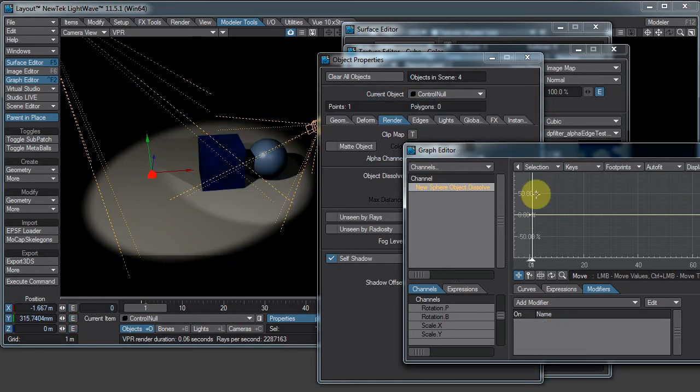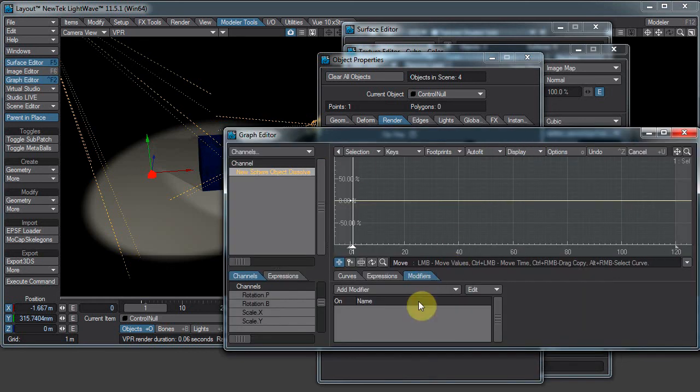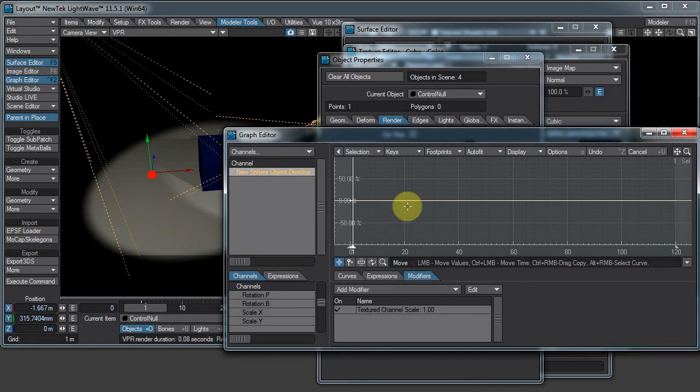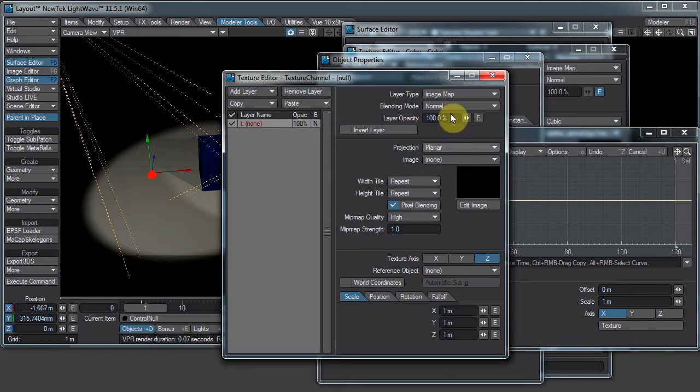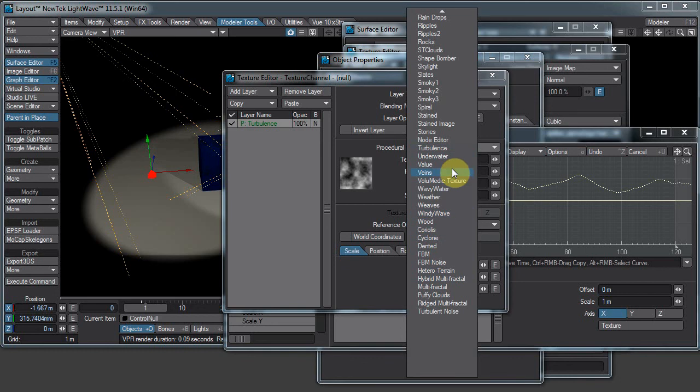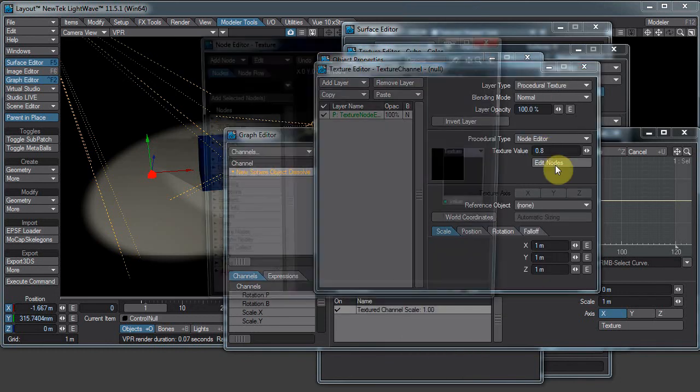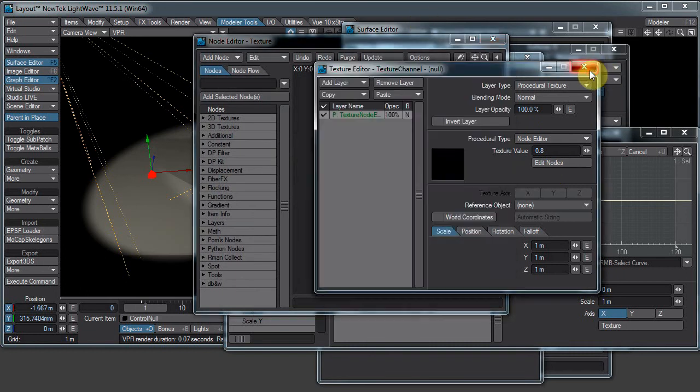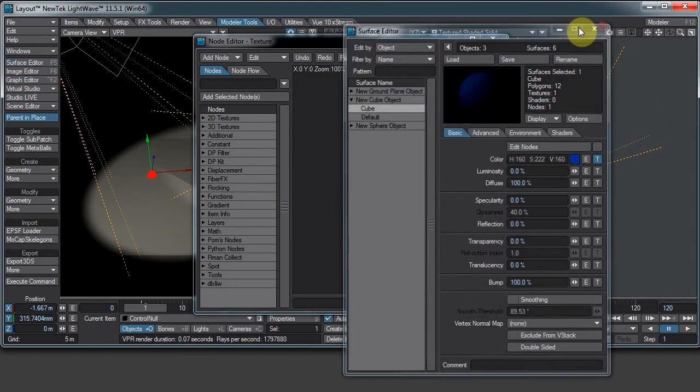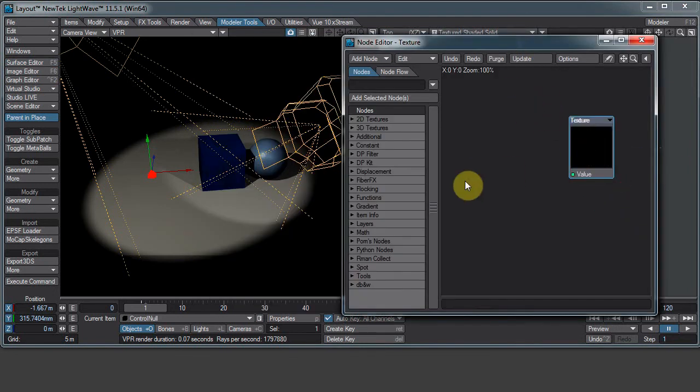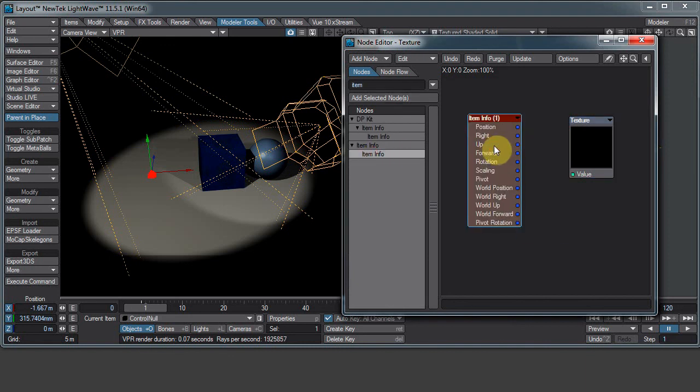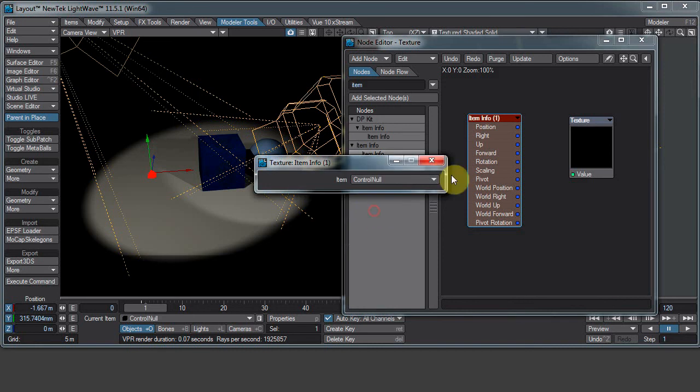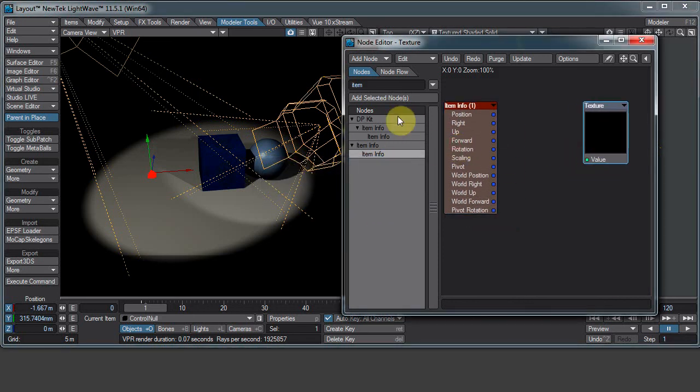I'll show you something else. There's also a textured channel down there. You can't really see it, it's off your screen. Textured channel. I can add a procedural and change the procedural to node editor. There's node editor. Edit nodes. Now I'm in the node editor from the graph editor, or from a texture channel, channel texture thing in the graph editor. Let's grab item info. And let's double click on that. Pick my item. I want the item to be control null.